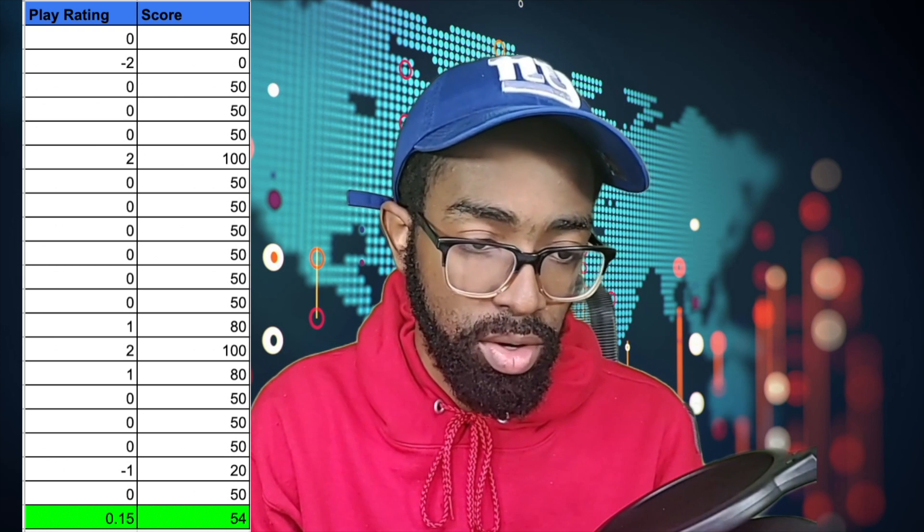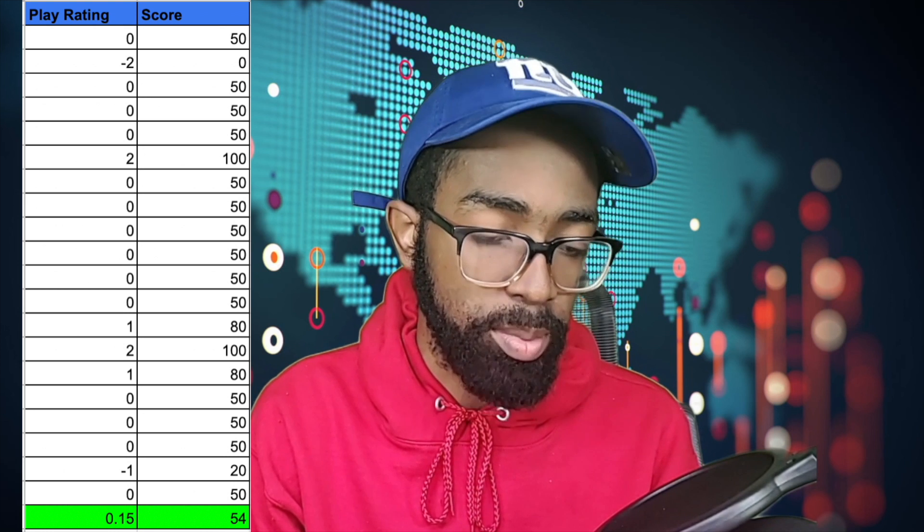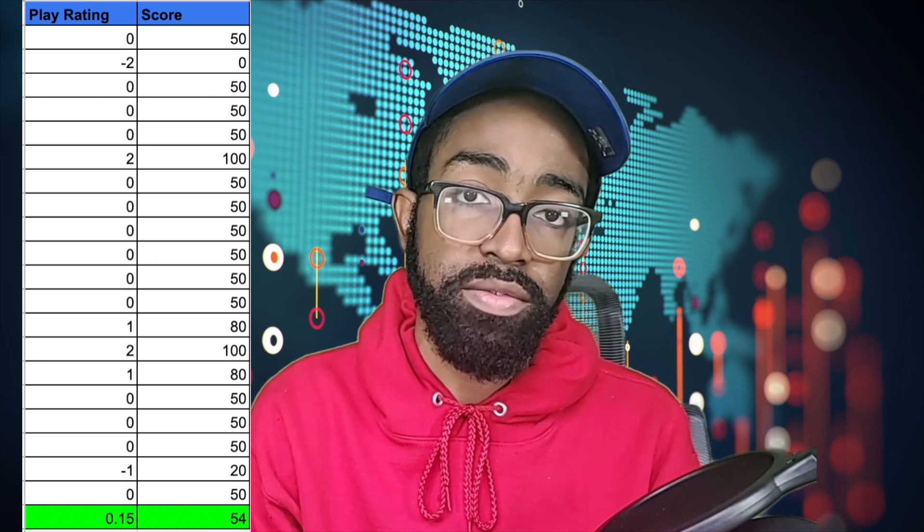PFF gives someone a grade from negative two to positive two — negative two being a horrible, disastrous play, positive two being a game-changing great play, zero being they did exactly what they were supposed to do, one being a good play, and negative one being a bad but not disastrous play. As you look at this document I put together, a player plays 21 plays with mostly zeros, one negative two, one negative one, a couple of twos, and a one. That puts them at a 54 PFF grade, which means this player pretty much did exactly what they were supposed to do most of the game. But a 54 by PFF on their scale is a bad grade — so a player doing their job, making one big mistake, and making several great plays gets a bad grade. I think that grading system is kind of flawed.